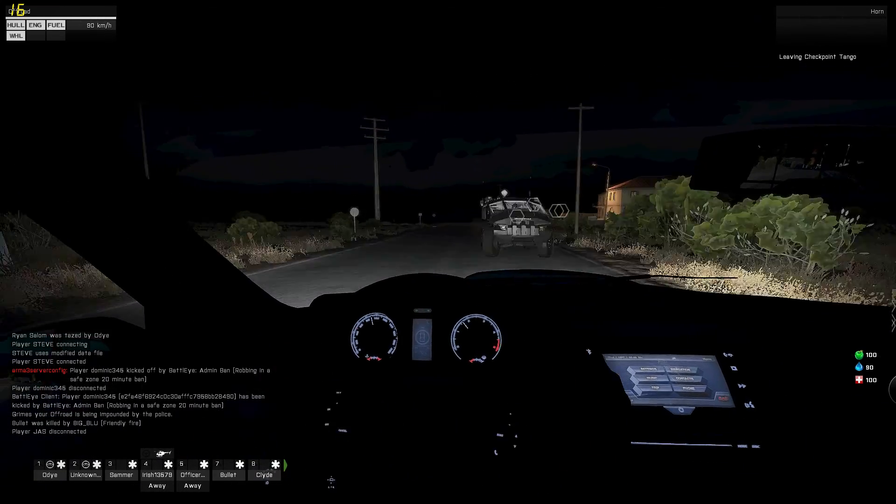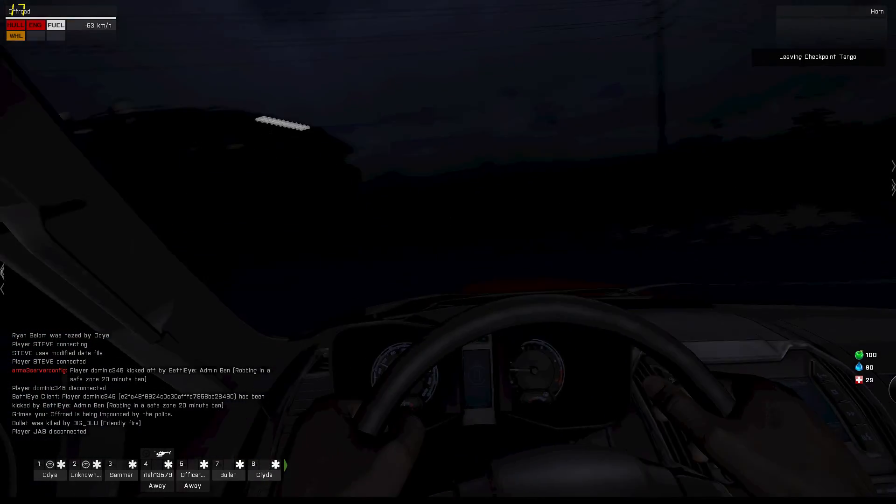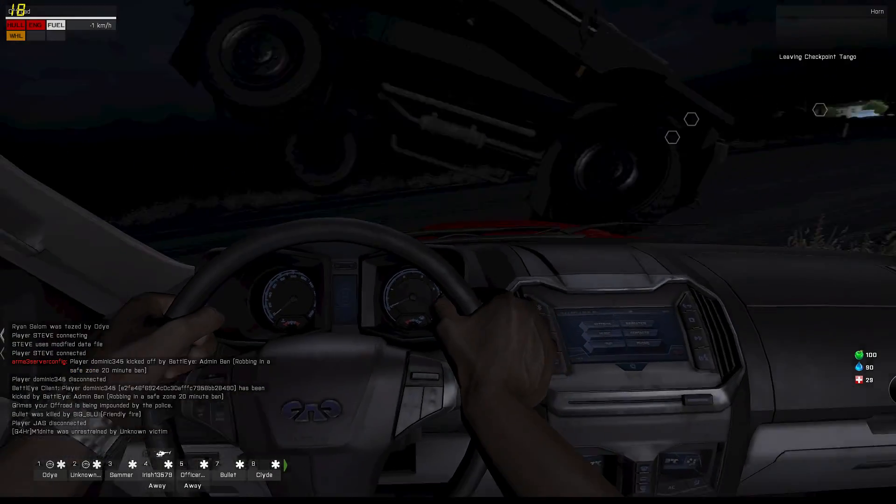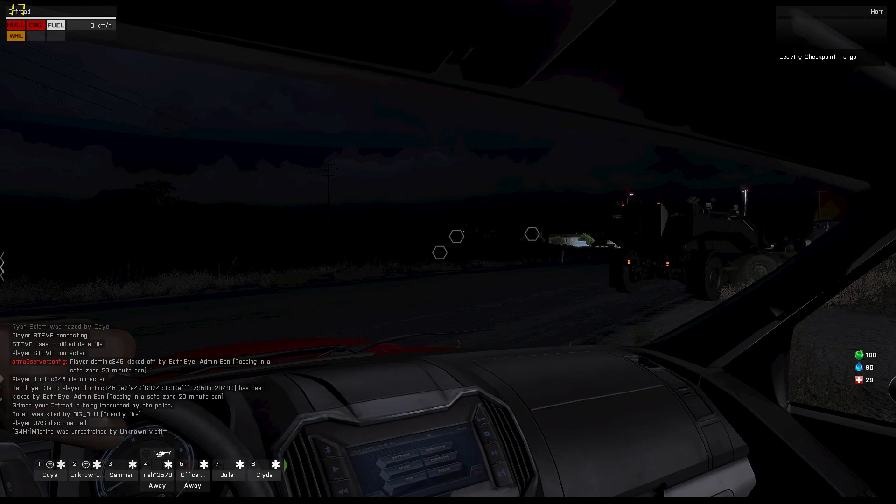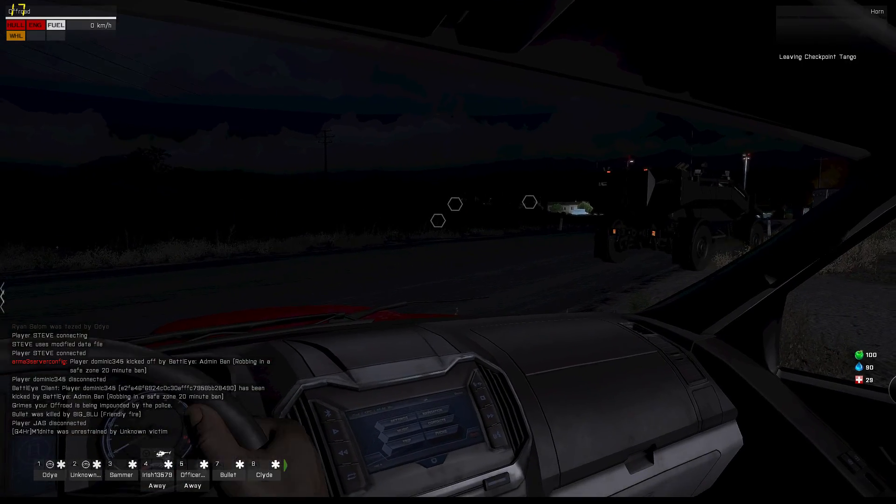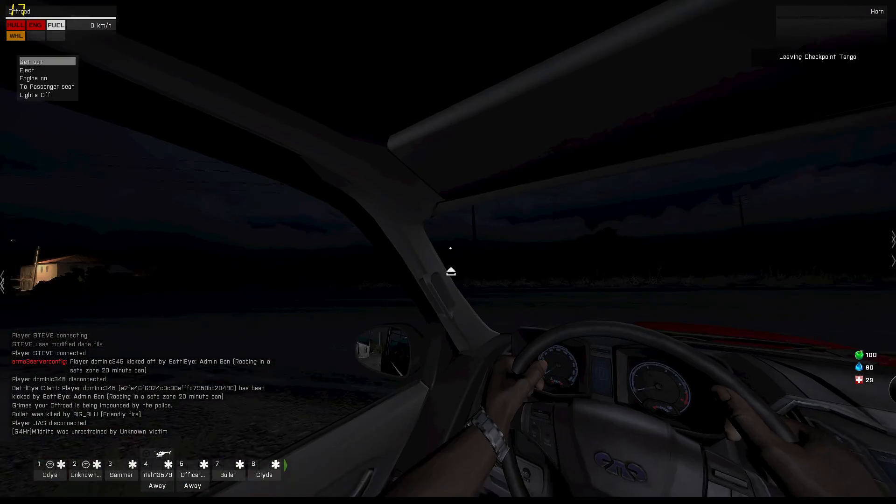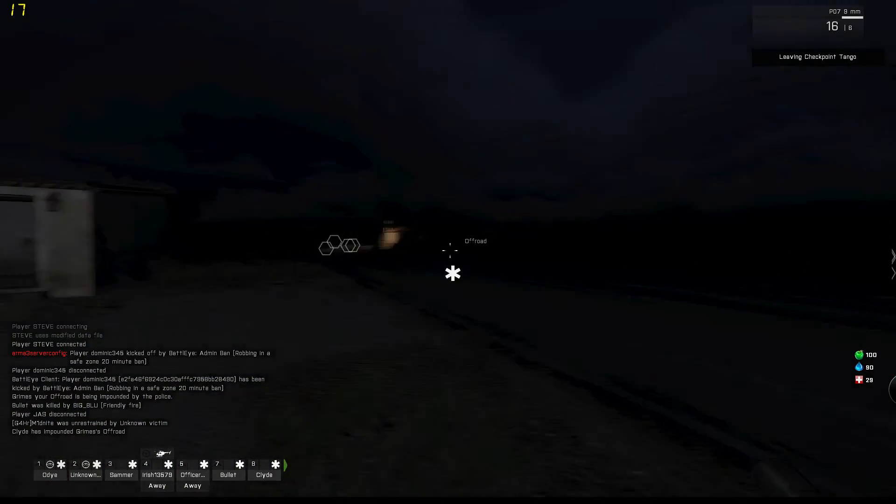Hey, fall back! Efrit, Efrit! Efrit coming in from the road! Efrit just VDM'd me.